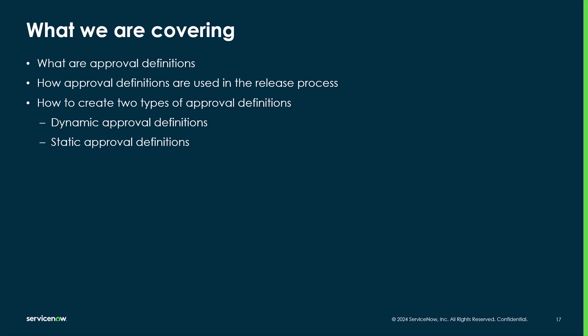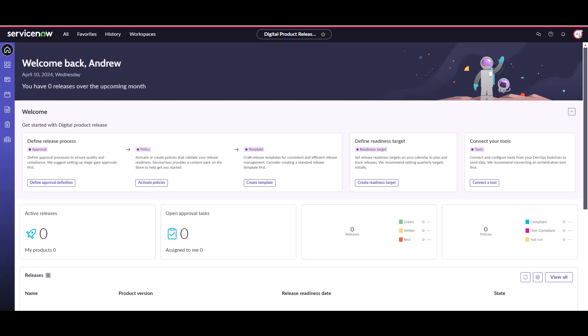Let's get started. I'm once again logged into my ServiceNow instance as Andrew, our release administrator, and I've already navigated back to the digital product release workspace.